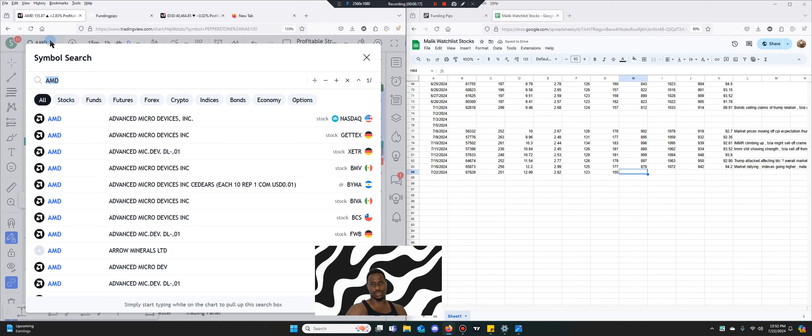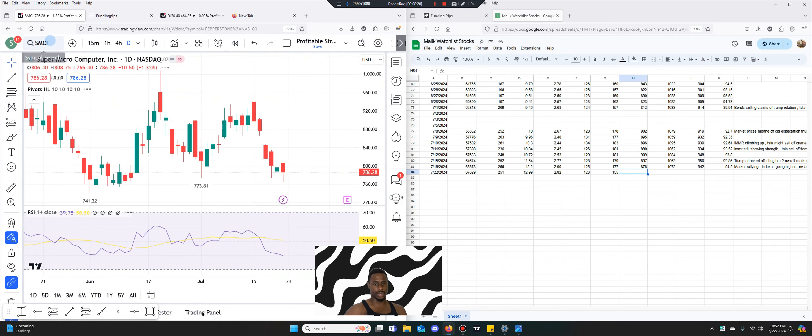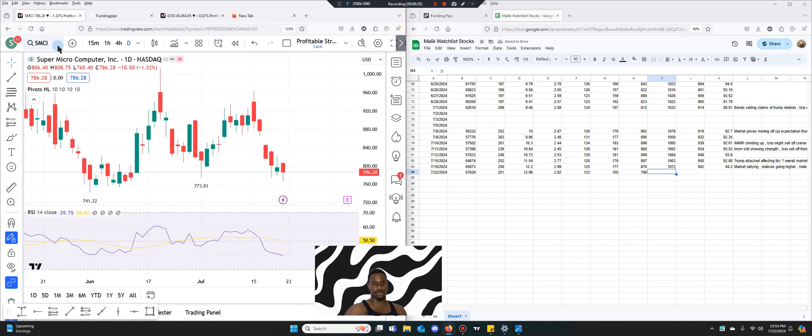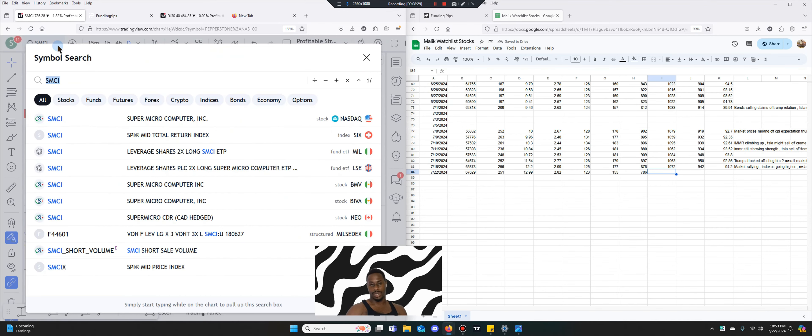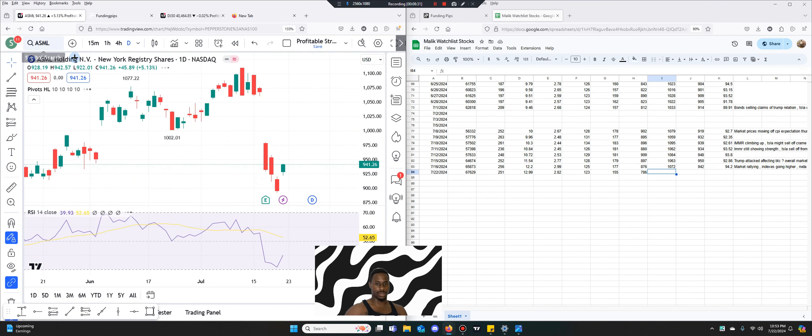This next one is $800 which is SMCI. SMCI is a little lower at $786. I don't know what's going on with that. I hate SMCI to be honest. This stock is ASML.